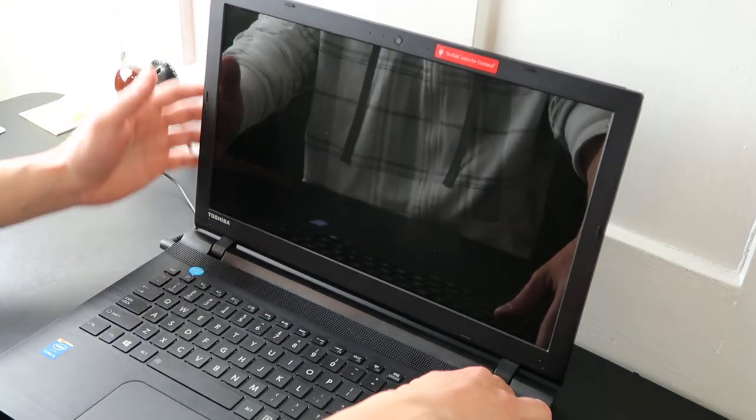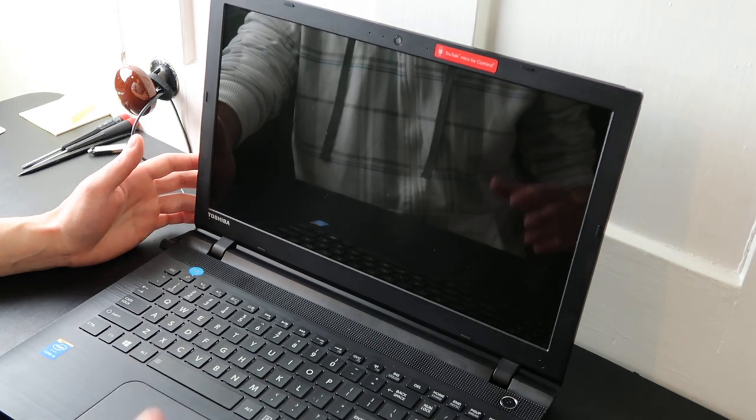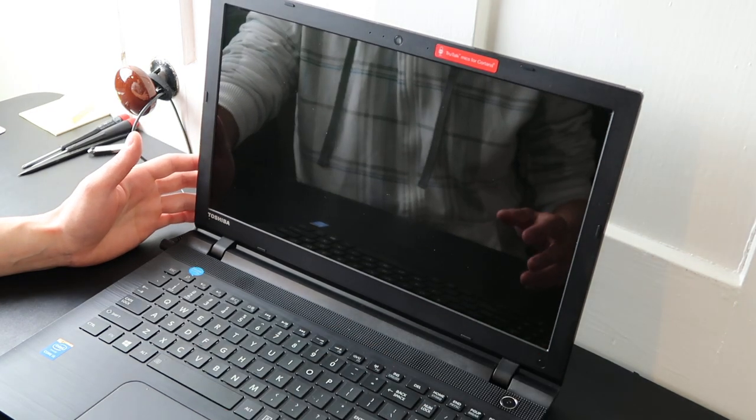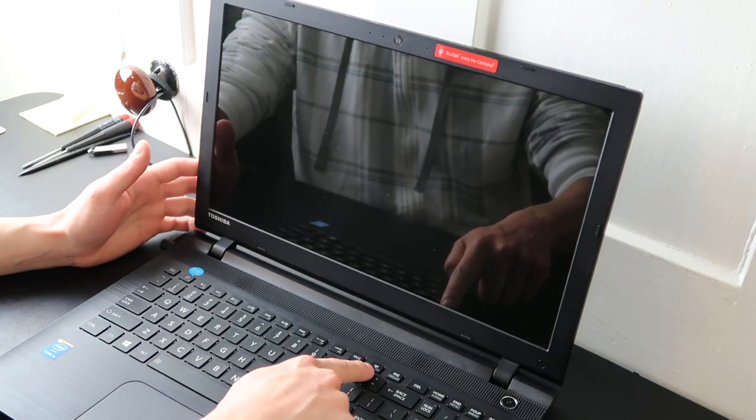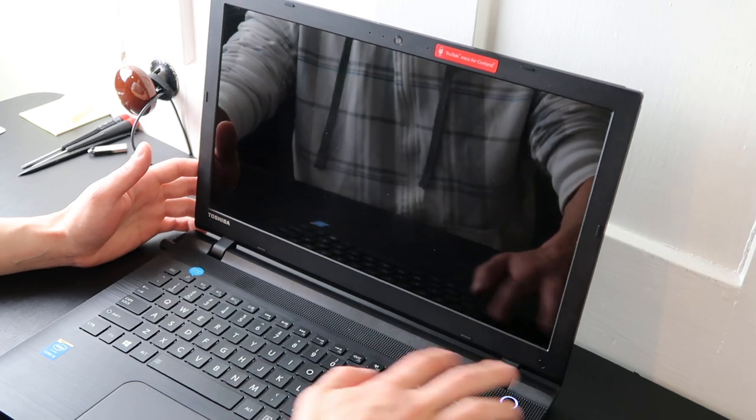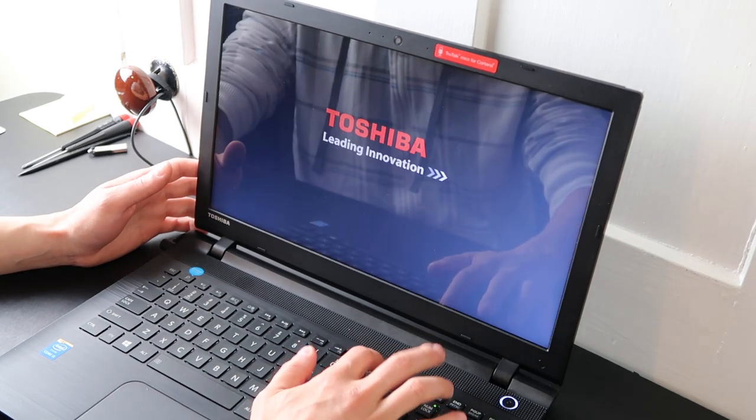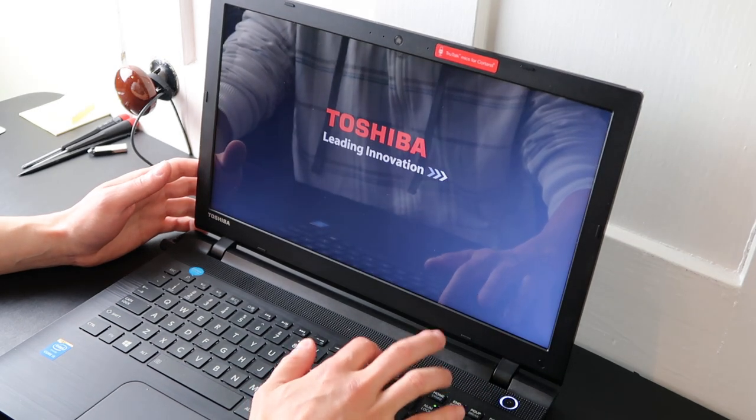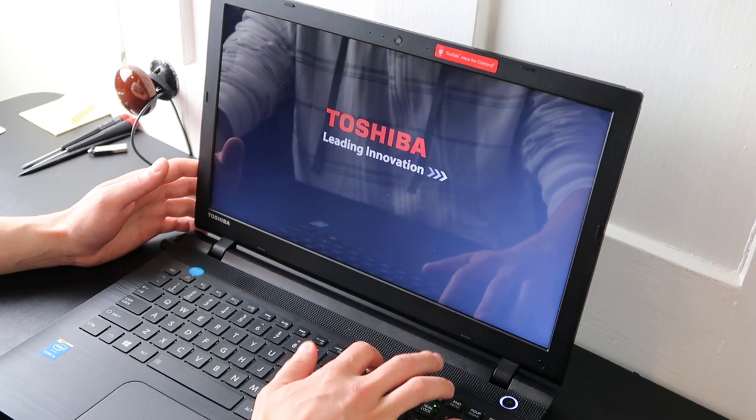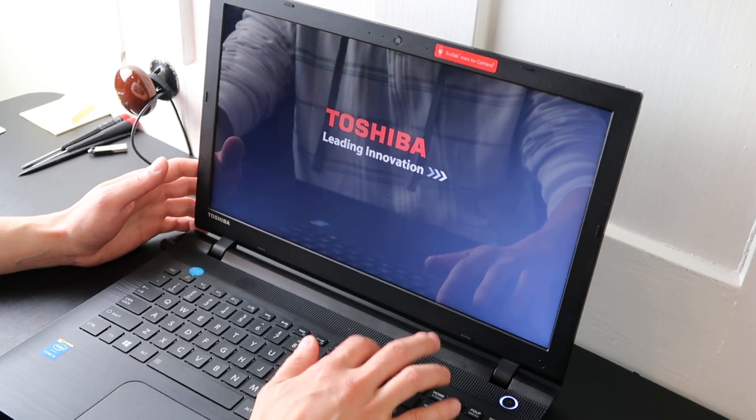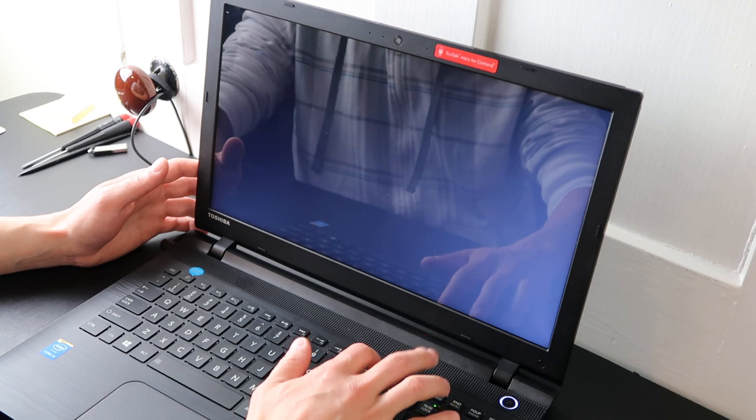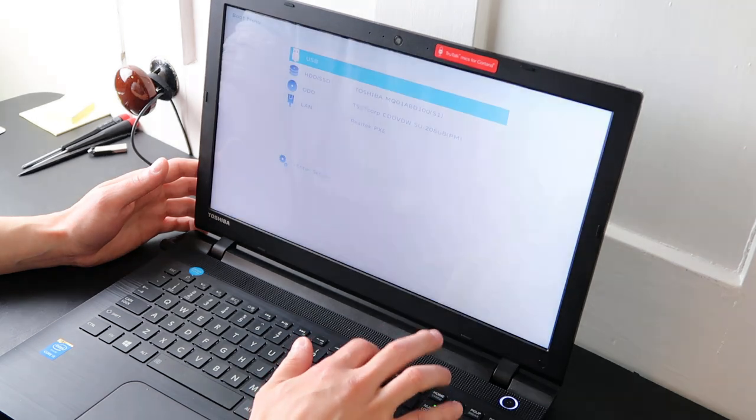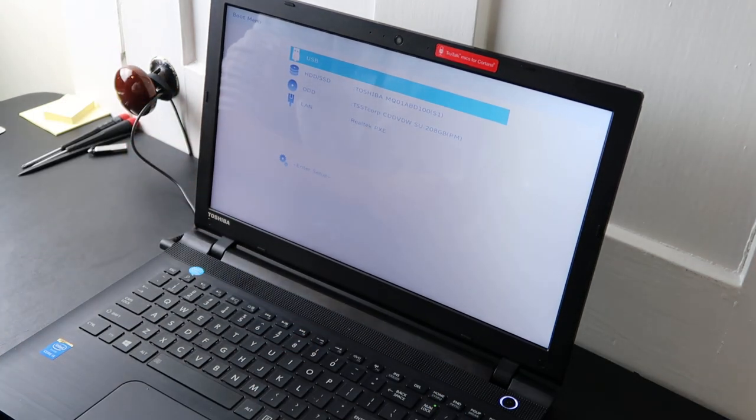So we're going to shut down the computer now. So on the Toshiba, your BIOS key is usually F12. So hit power, start tapping F12 right away. Tap it over and over again right away when you're loading up. Okay, so this is taking you into BIOS. So I'll zoom in here so you can follow what I'm doing.